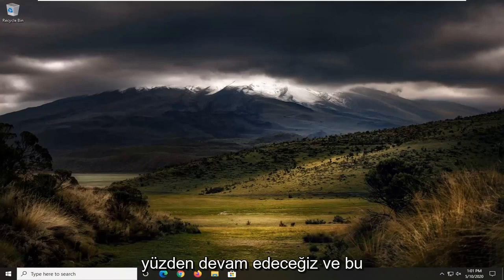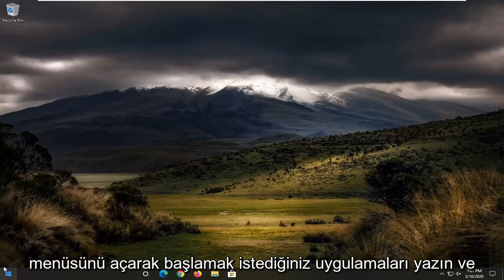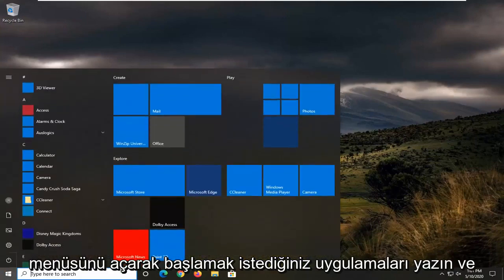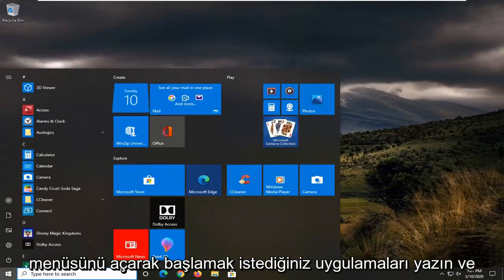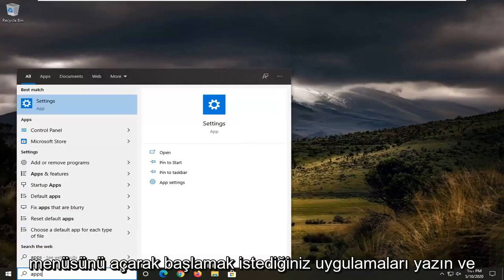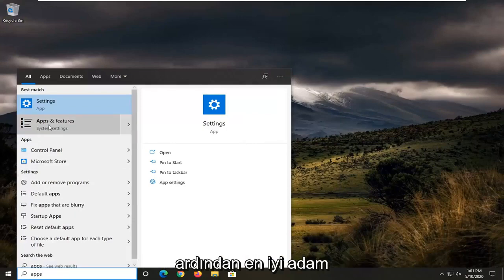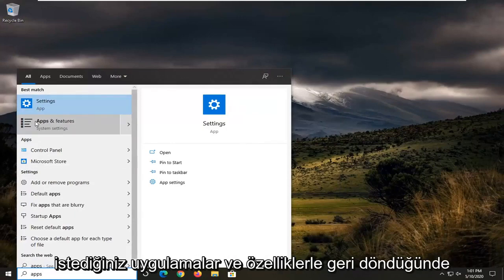We're going to start this tutorial off by opening up the Start menu. You want to type in Apps, and one of the best matches should come back with Apps and Features.